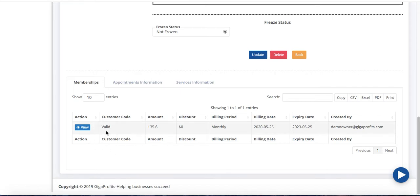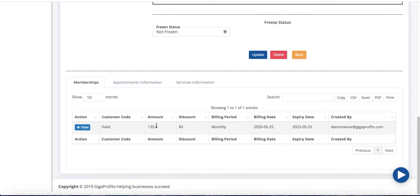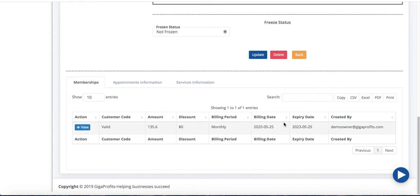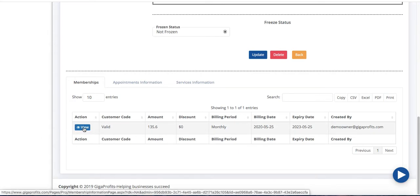It's a valid account status. It's a valid membership paying 135.60 cents on a monthly basis starting on May 25th. Now it's showing you the expiry date of 2023. Again like I said do not worry about the expiry date. Let's go ahead and view this ongoing monthly membership that we just created.